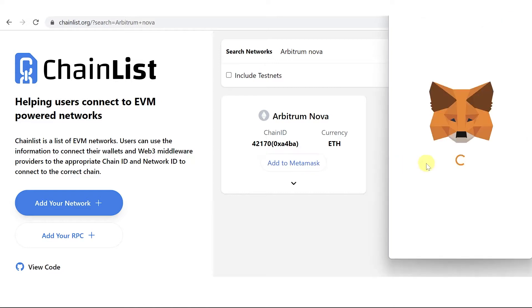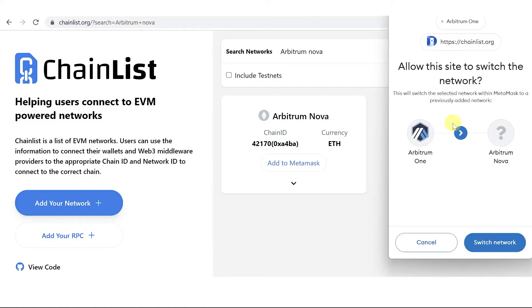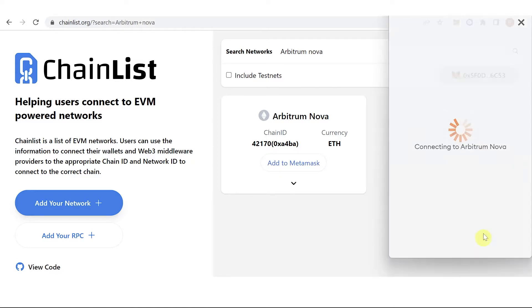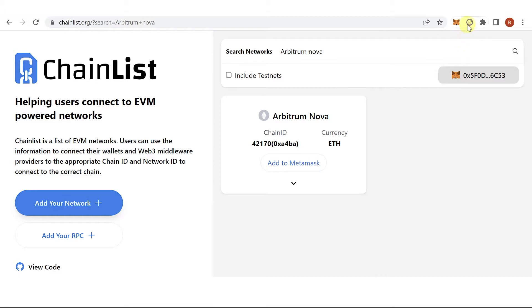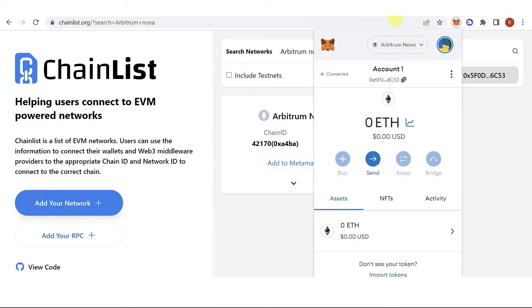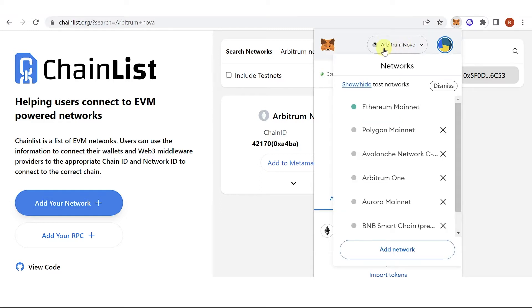Click switch network, go to your Metamask wallet, and as you can see, we have now added Arbitrum Nova to our Metamask wallet.